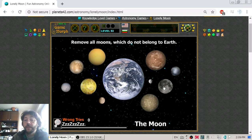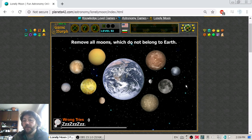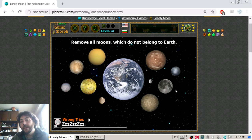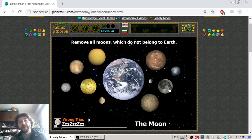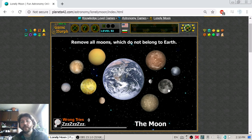Over time, the Moon is going further and further from Earth, and maybe someday we will lose it. But this will not be any time soon, so no worries about that.